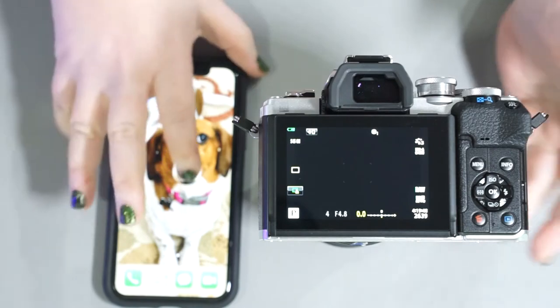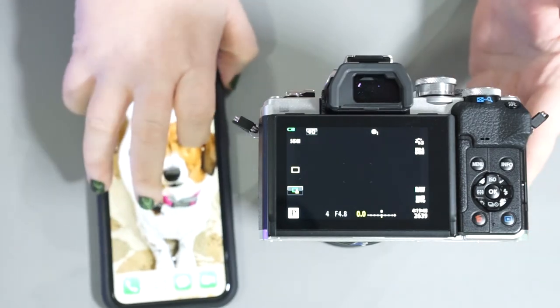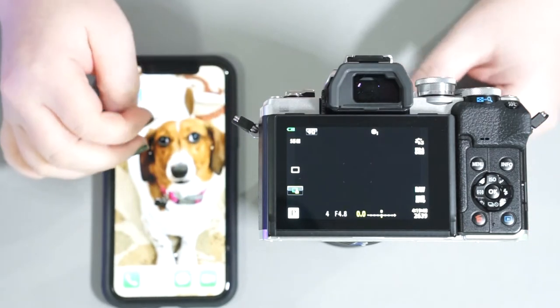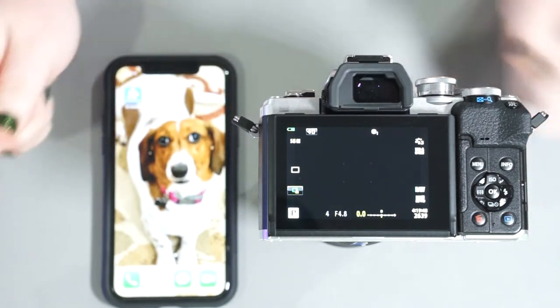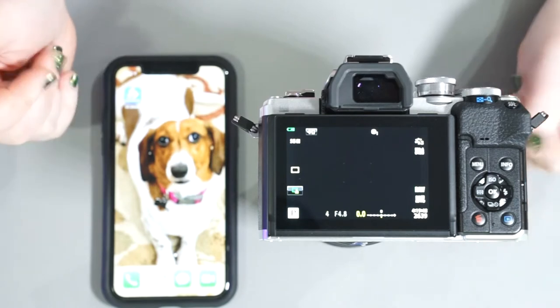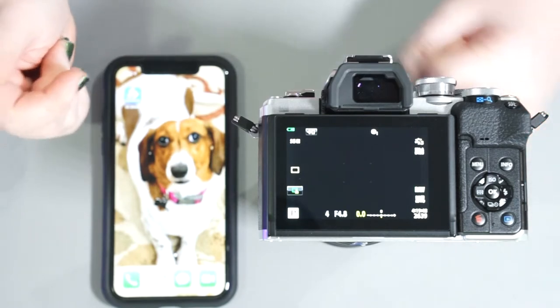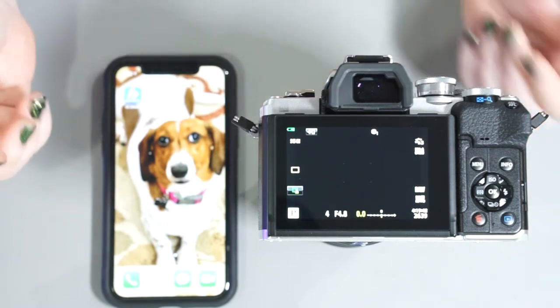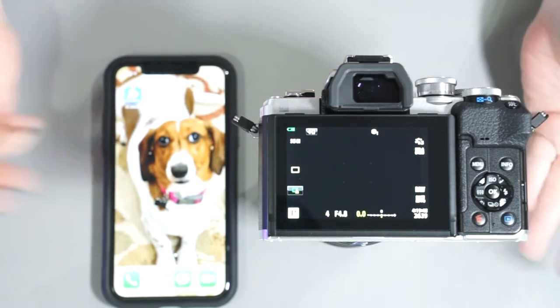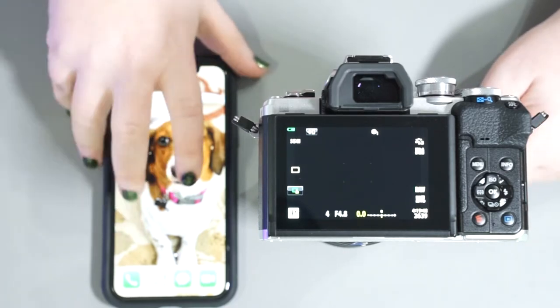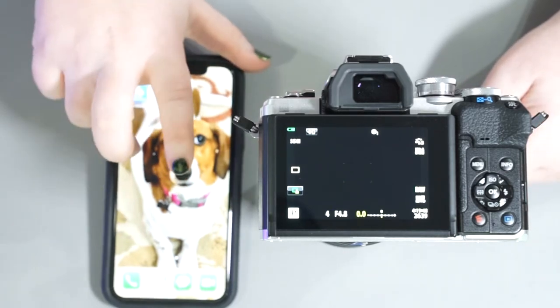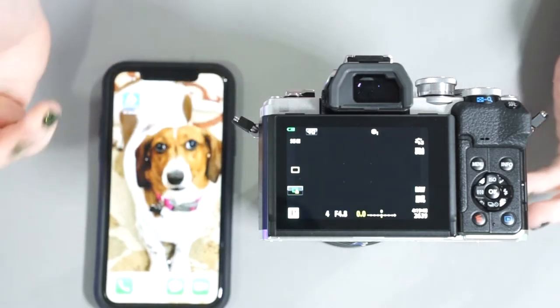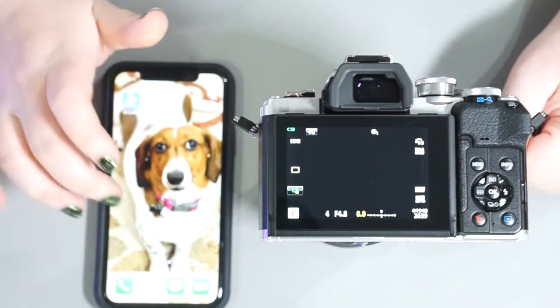So you've taken some pictures on your Olympus camera, whether it be of friends and family that want their picture right away, or maybe you want to post on social media, maybe do some editing with your phone because these days the phone editing systems are pretty fantastic.